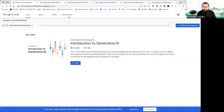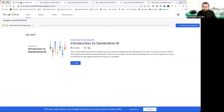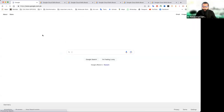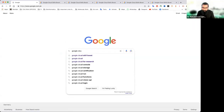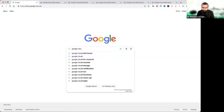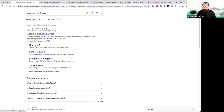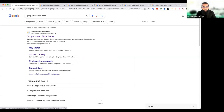Google पे जाते हैं ना, Google Cloud Skill Boost के नाम से एक program इन्होंने start किया है। मैं आपको recommend करता हूँ कि आप Google पे जाएं और वहाँ पे लिखें Google Cloud Skill Boost। यह लिखने के बाद आपके पास कुछ इस तरीके से एक website open हो जाएगी।